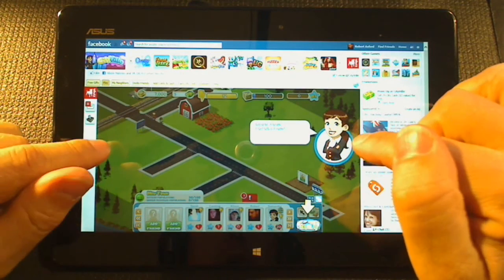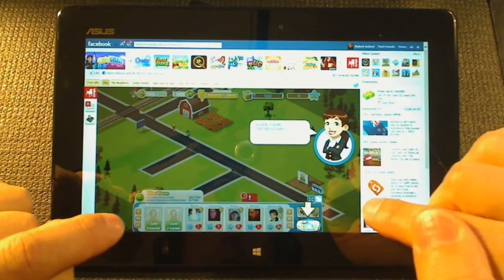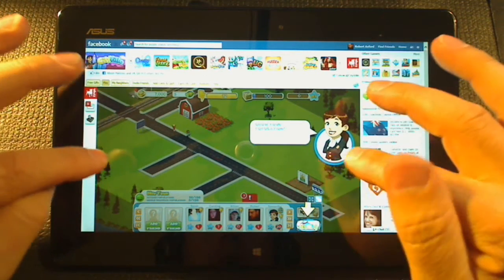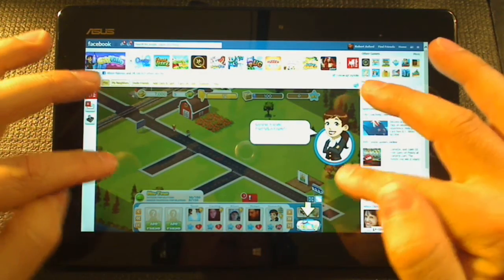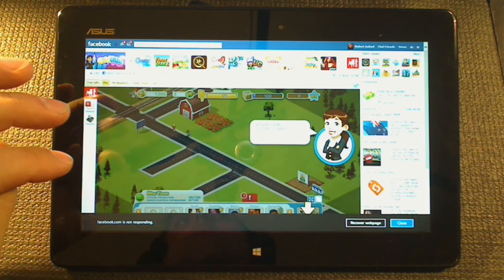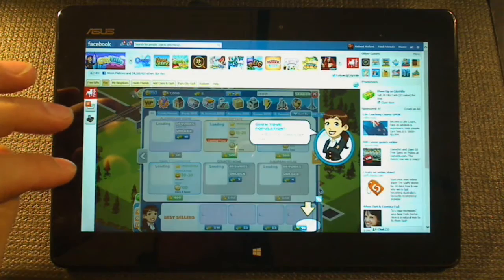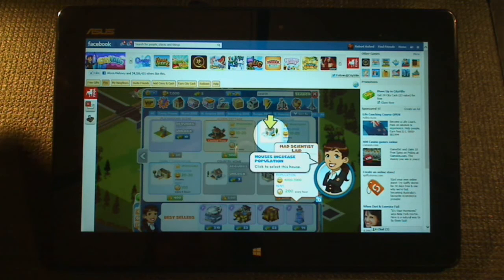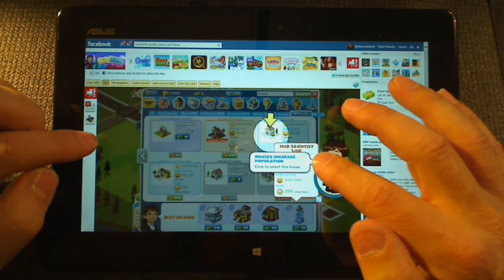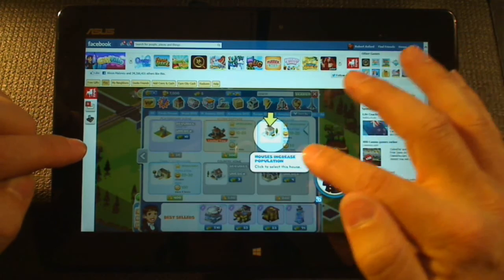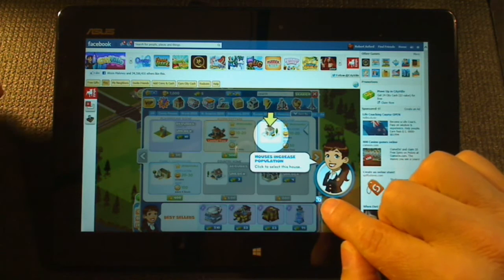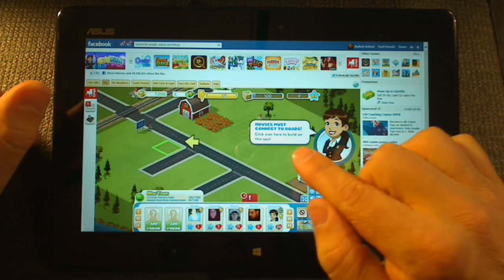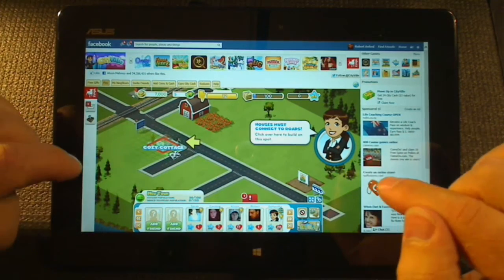I'll just see if this zooms. Yes, this zooms. It's already fast and responsive, seems like crazy. Oops, I've done something. I've probably just told all my friends that I'm winning cash or something. Free gifts, play, my neighbors, invite friends. Hi, I'm Samantha. This land's got potential. Become mayor and build the city of your dreams.